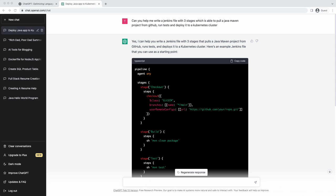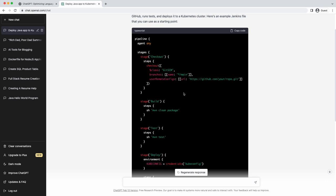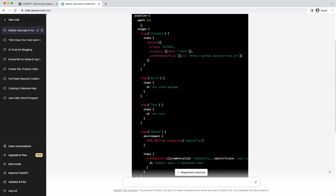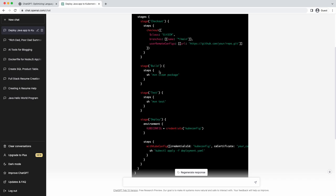I gave ChatGPT a prompt asking it to define a three-stage Jenkinsfile which pulls a Java Maven project, runs some tests, and deploys to a Kubernetes cluster. It has given me a declarative pipeline with stages: Checkout, Build, Test, and Deploy. It was clever enough to split the build and test into two different stages, making it a four-stage pipeline.